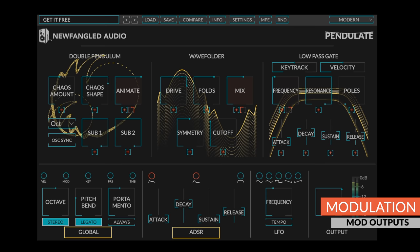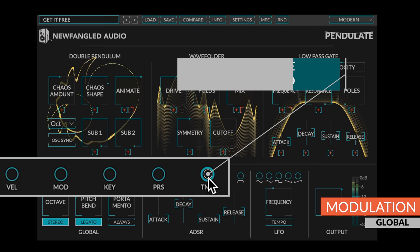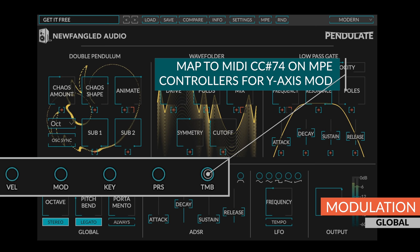The global section has modulation outputs for note on velocity, mod wheel, key track, pressure, and timbre. Timbre is assignable from any MIDI CC, but when mapped to MIDI CC 74 on an MPE controller will give you the Y-axis modulation.